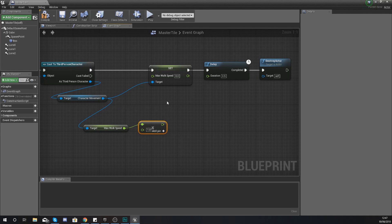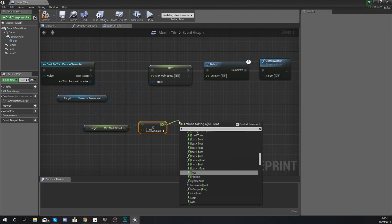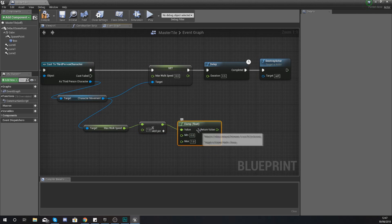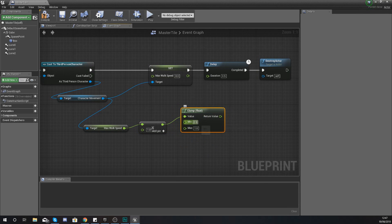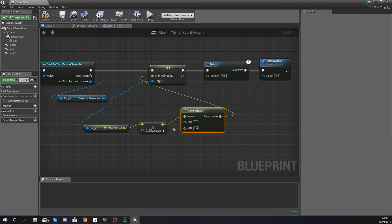We need to define a maximum walk speed so it doesn't endlessly get faster and faster, because it will become impossible. That's where the float clamp comes in. Type in 'clamp' and use the clamp float node — this lets you determine a minimum and a maximum value. Then hook up the return value into your set max walk speed.